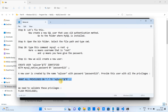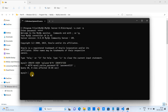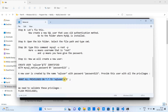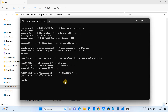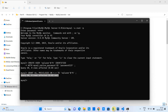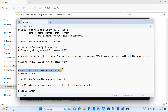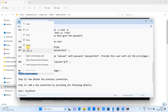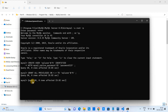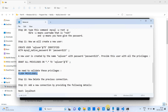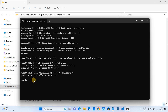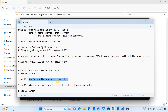Now we have to give all the privileges to this user. For this, we need to run one more command. This is the command to assign all privileges to the newly created user. Press Enter and you will see 'Query OK', meaning execution is successful. Finally, we need to validate our privileges by running the command FLUSH PRIVILEGES. All these commands are given in the description box. After typing the command, press Enter; you will see 'Query OK', meaning execution is done successfully.